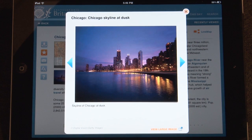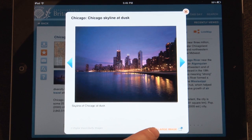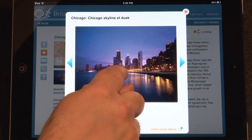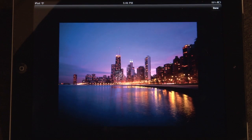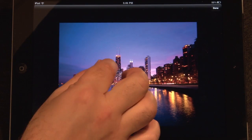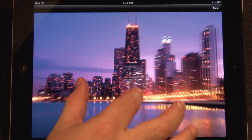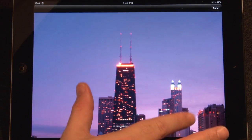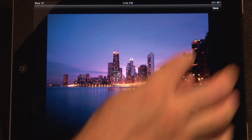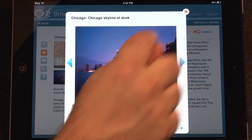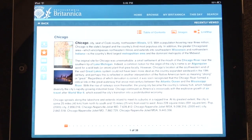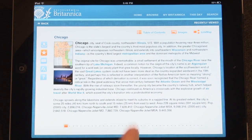Whenever 'View Large Image' appears at the bottom of an image, tap the image to enlarge. Then pinch to zoom in or out. While browsing through an article, tap on any blue text to link to that article.